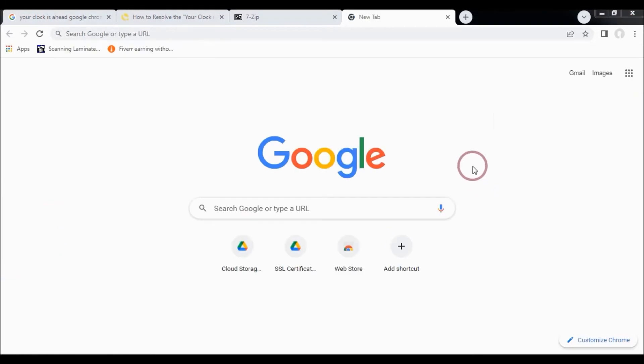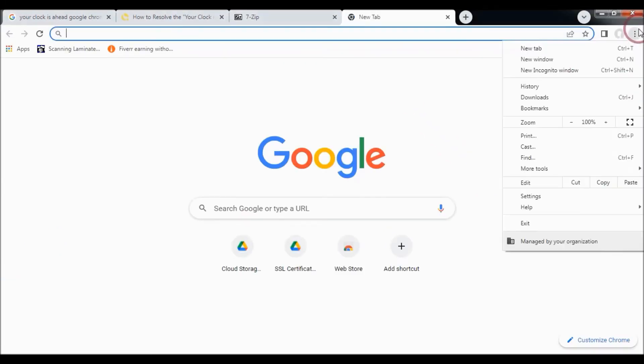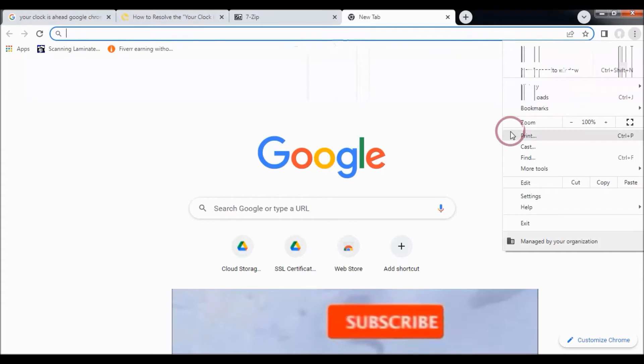You should also check that your browser is up to date.